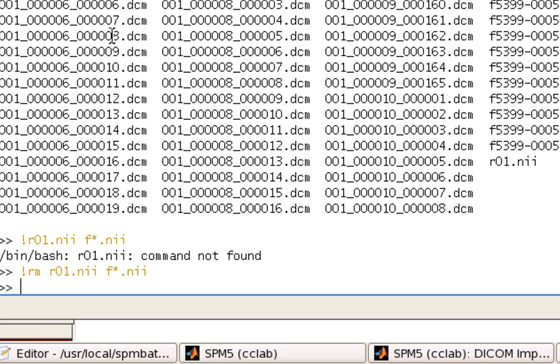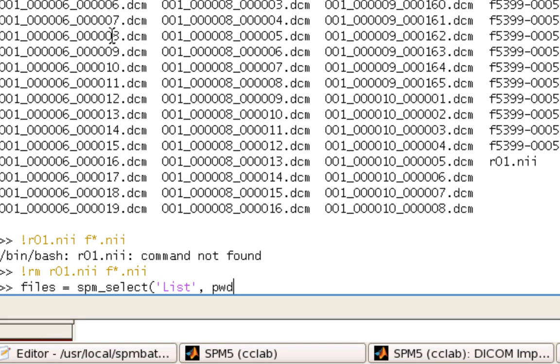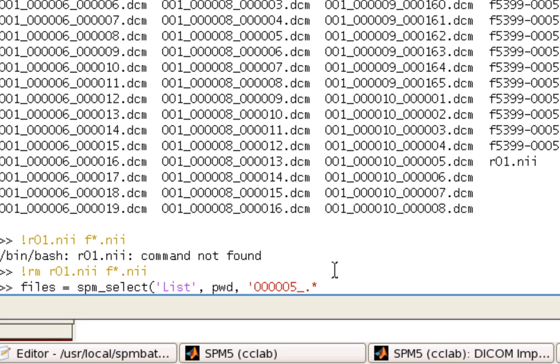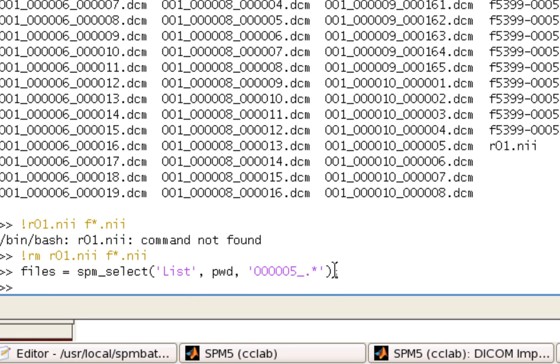So, all the header information from these DICOM files before you can use SPM convert. So, first things first, what we do is we type in a variable. Let's say files. And we're going to use the SPM select tool. And this will be covered in a separate tutorial. These arguments are required. And then you can also provide a wildcard regular expression for what files you want to grab. Very similar to what I did inside the GUI because I know that only the files with this 000005 underscore contain the run 5 files.